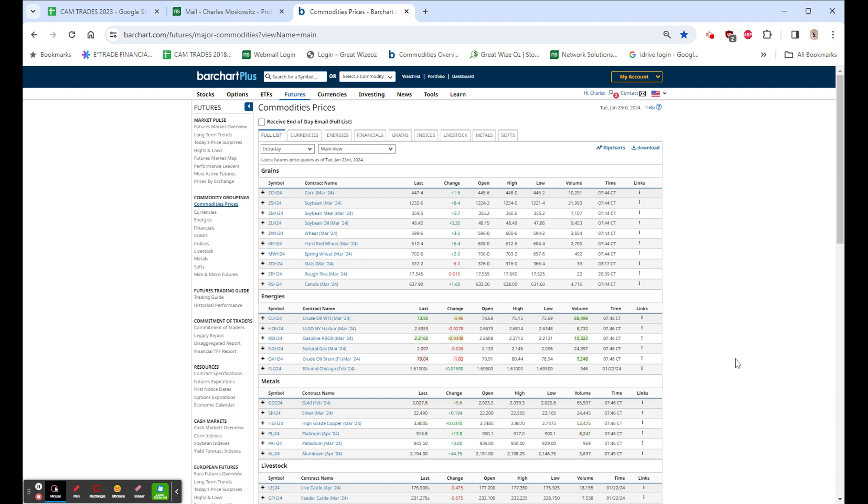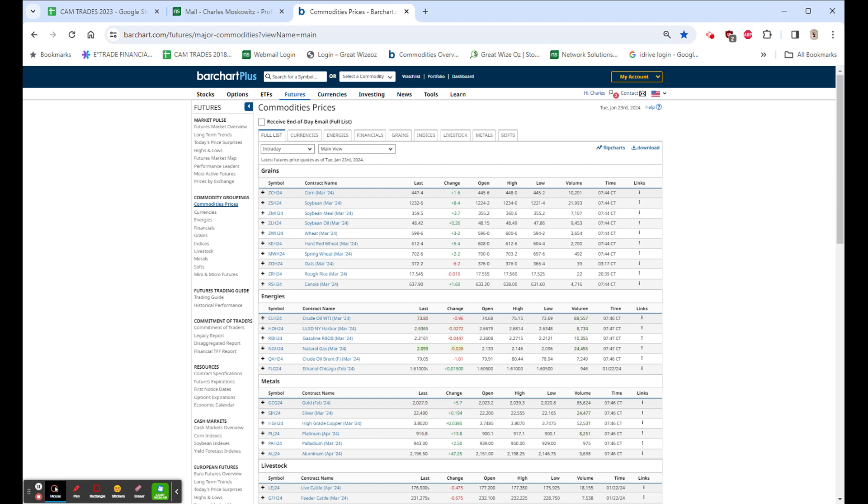Grains slightly higher, oil and the rest of energy down. Oil is down 95 cents back to $73.80 after yesterday's nice move up, and natural gas continues lower, down another almost 3 cents.